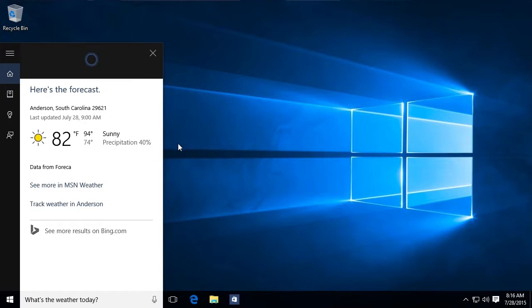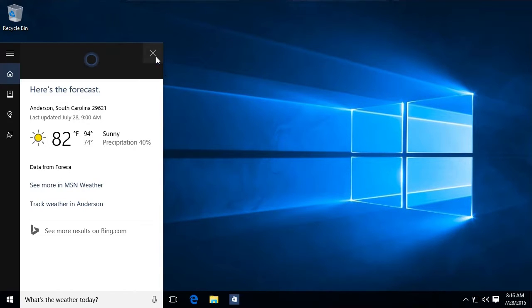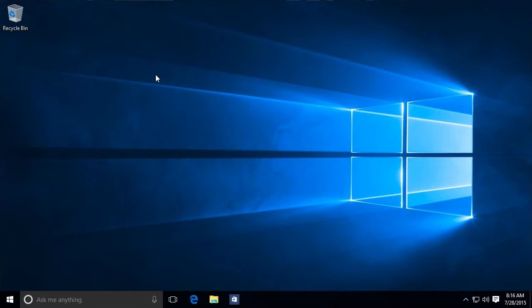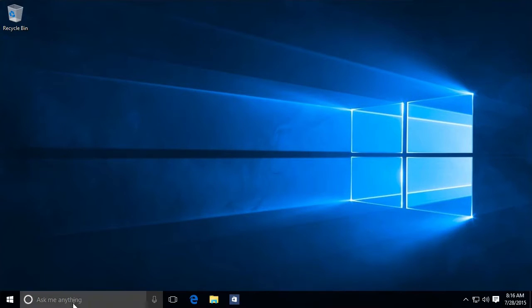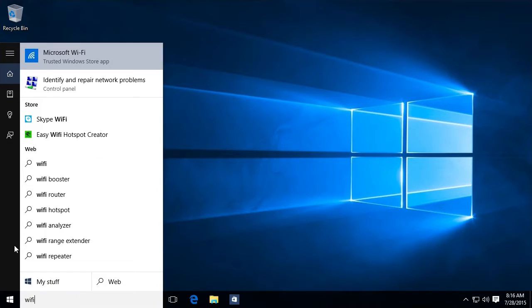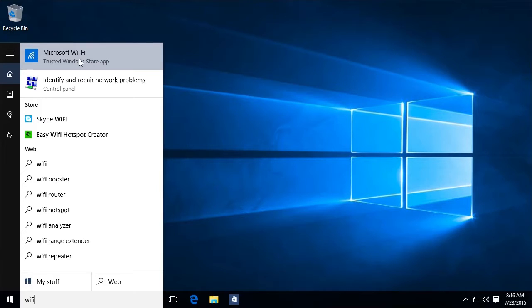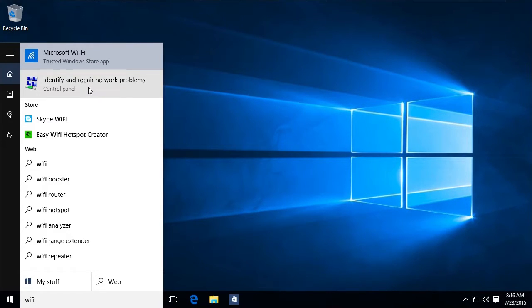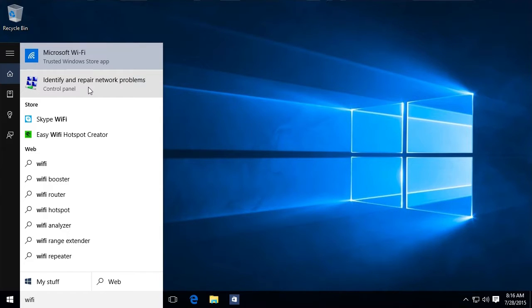It's not just the voice recognition. It's also the ability to search. So we don't need to hunt for things. We don't need to hunt for settings. If we're not sure how to turn on Wi-Fi, for example, we could just type in Wi-Fi. And you can see it's giving us an app we can buy from the store. It's also giving us the ability to identify and repair network problems from our control panel. So it's a good way to find things we need on our computer all through Cortana.